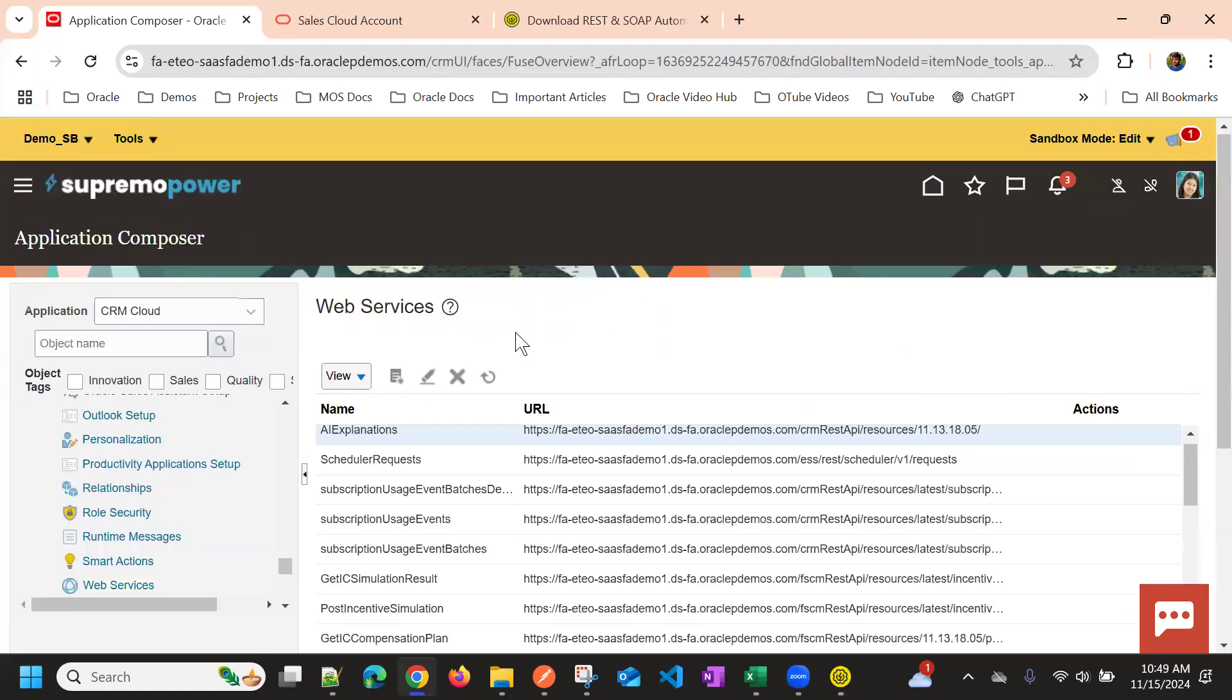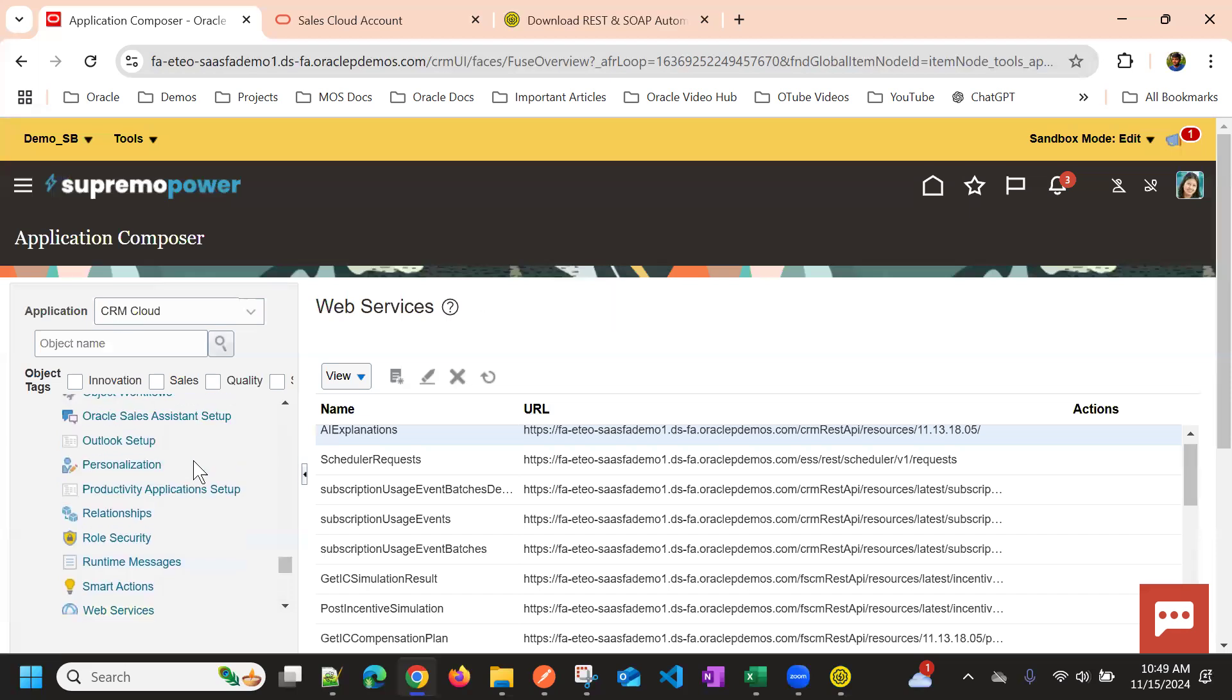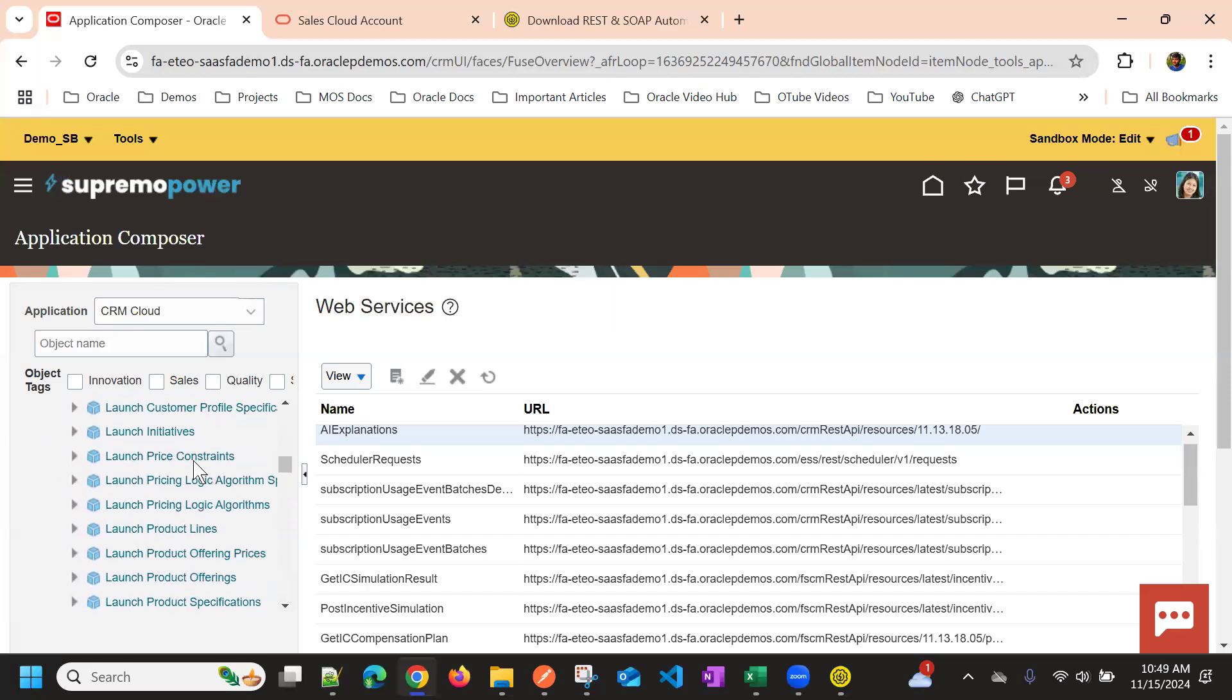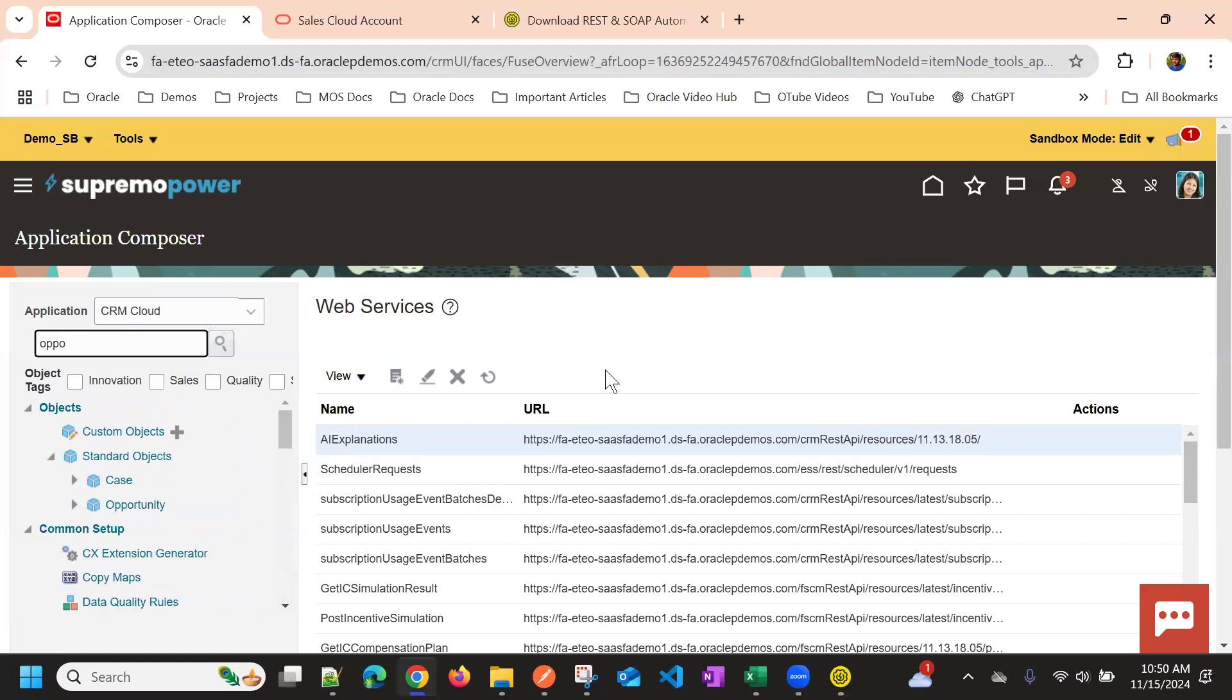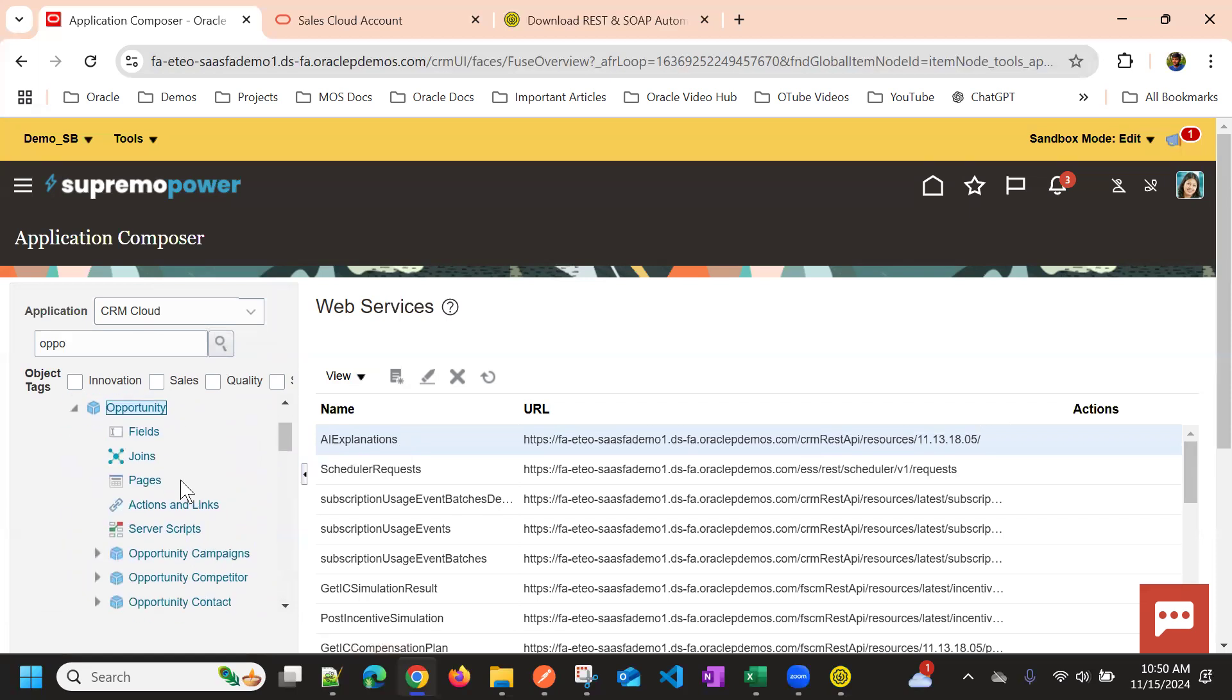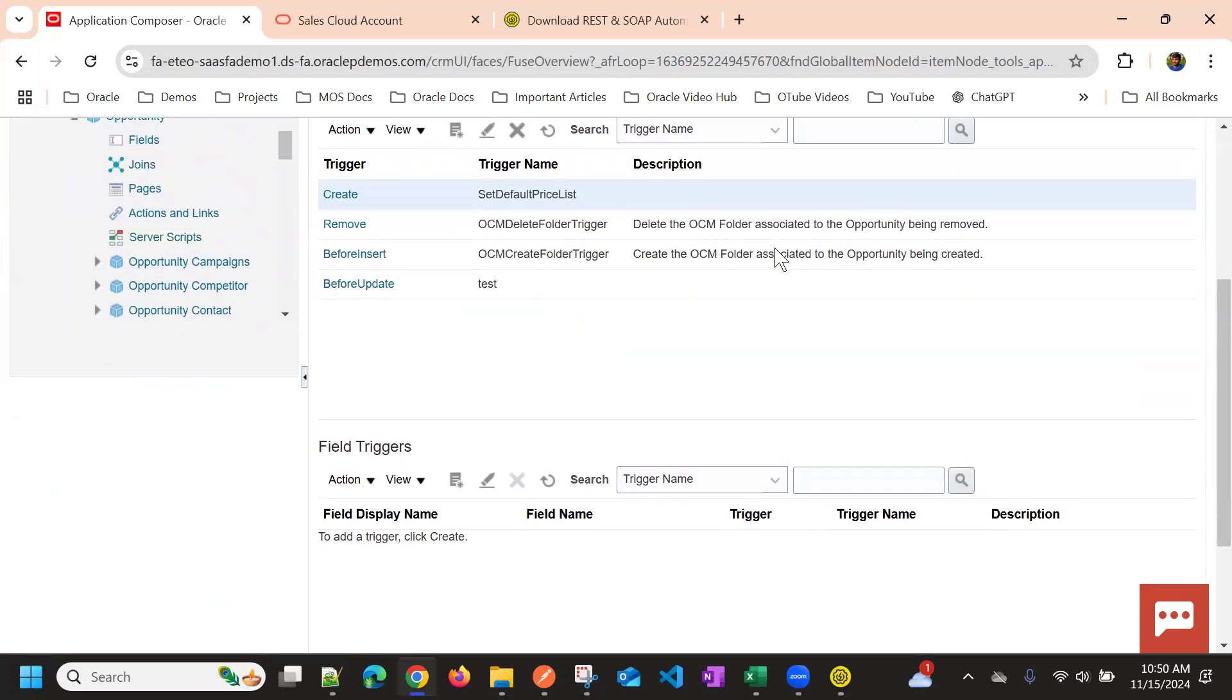So now we have created a web service successfully. Now we need to invoke this web service in Groovy. So for that, I'll go to opportunity. And from opportunity, I'm trying to create, I'm trying to access this web service. So for that, I'll go to server scripts.